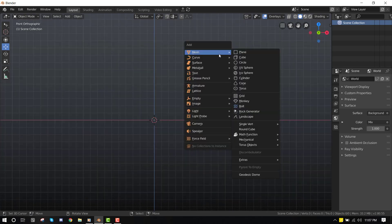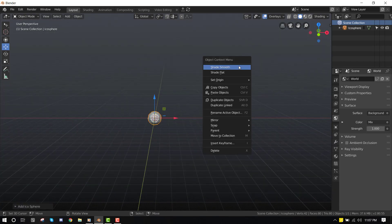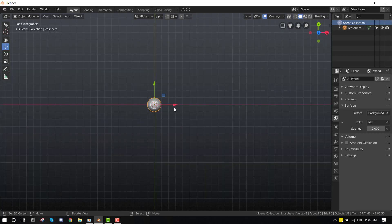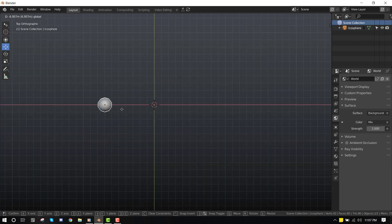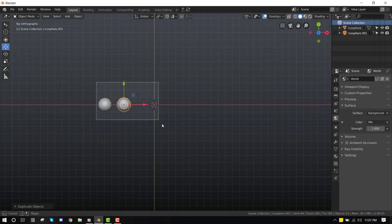We'll just add an icosphere and smooth it out. In the top view, we'll duplicate several.